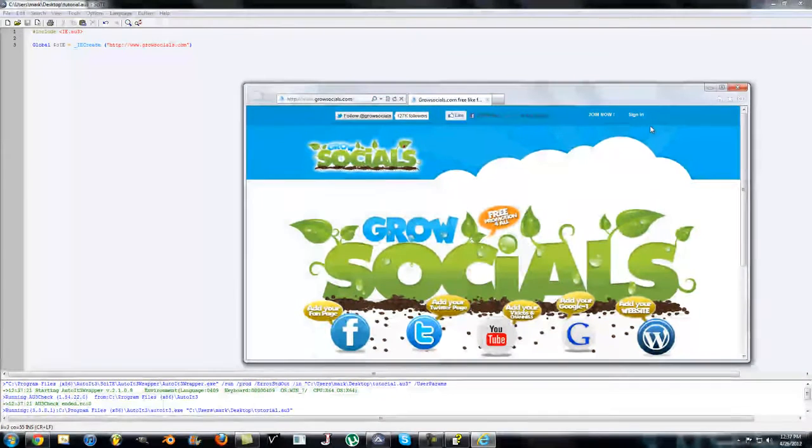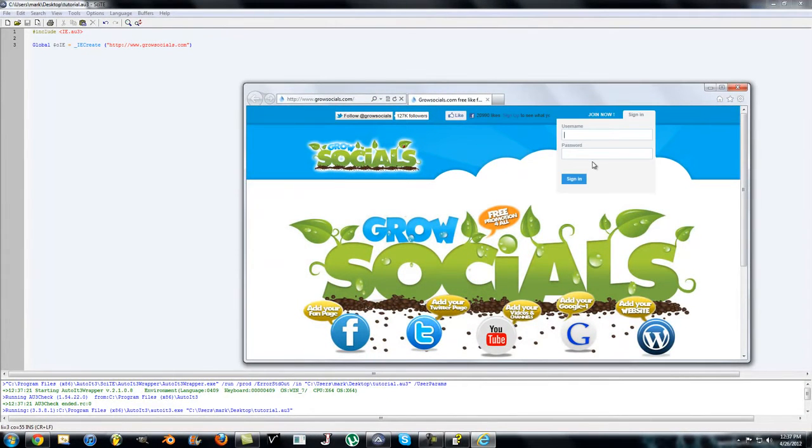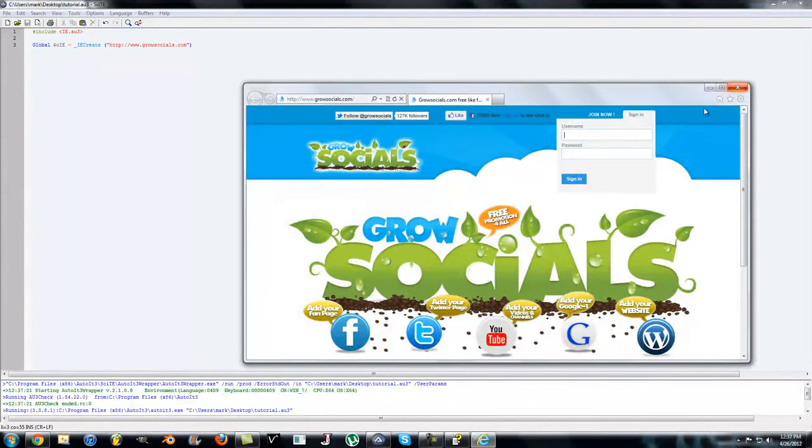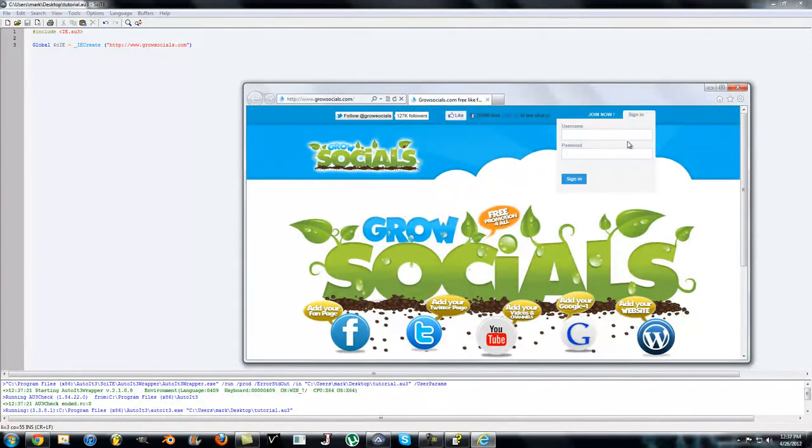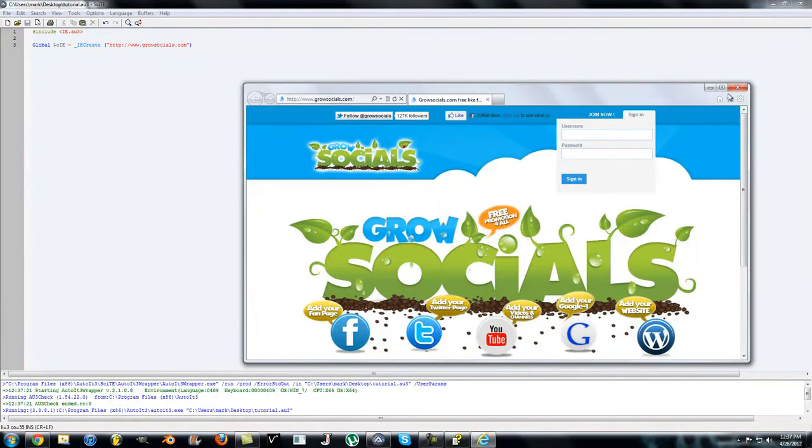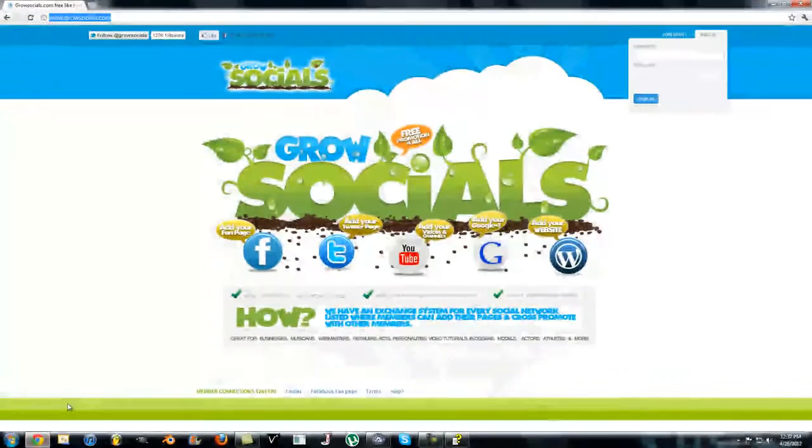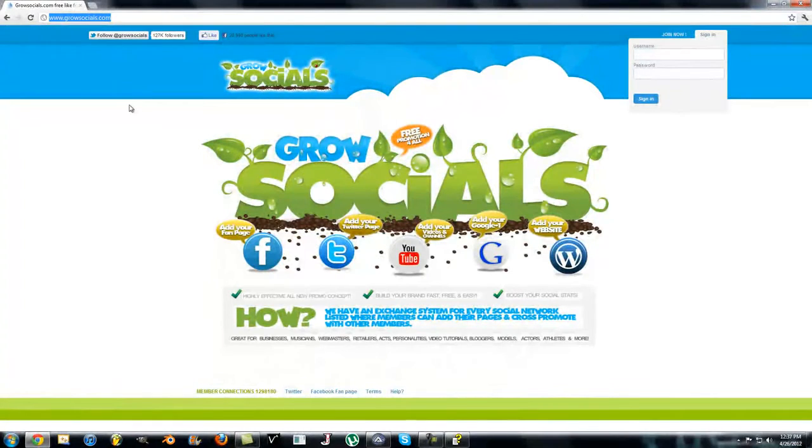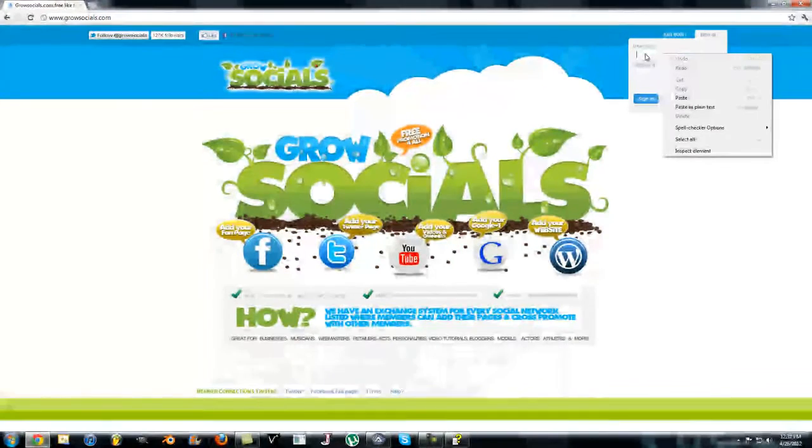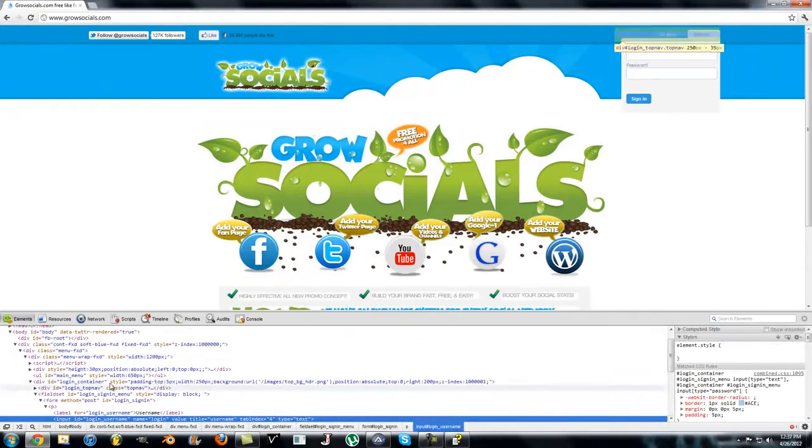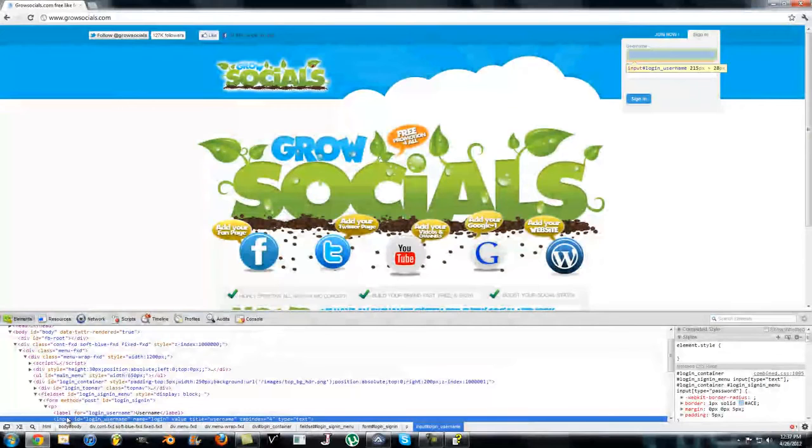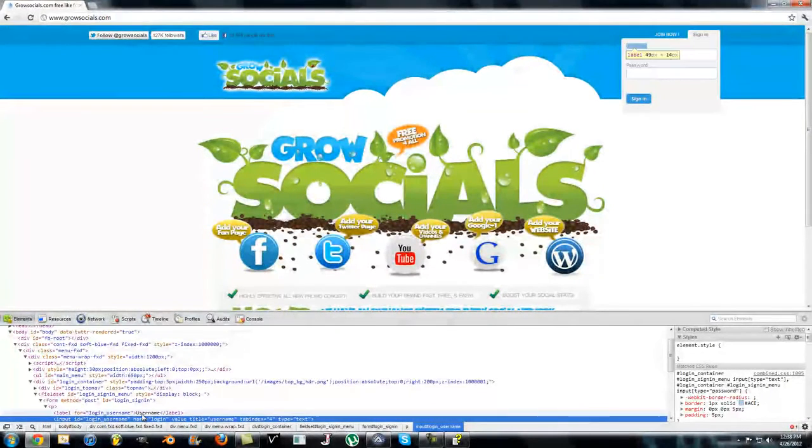Next thing we want to do is have it sign in and input your username and password. For that we need to tell AutoIt the name of this form and the field. We need to find out the name of the field from the HTML source code of the page. The easiest way is go to Google Chrome, go to that website, right click on the form where you're going to be inputting your username, click Inspect Element, and it will go to the source file where it is.